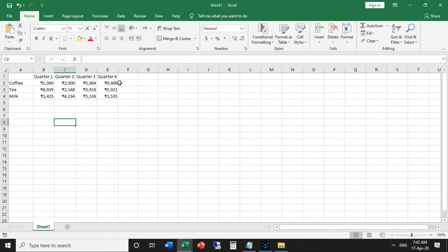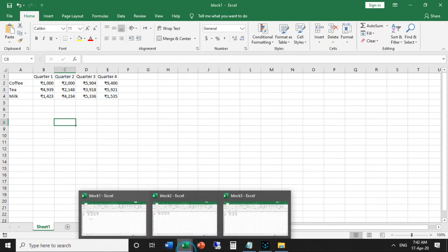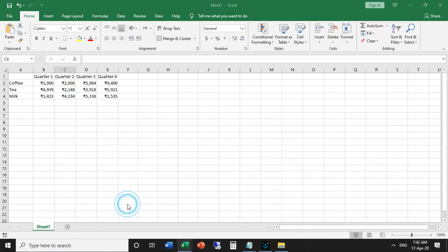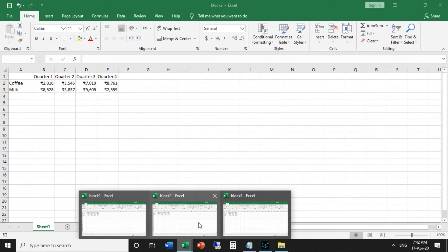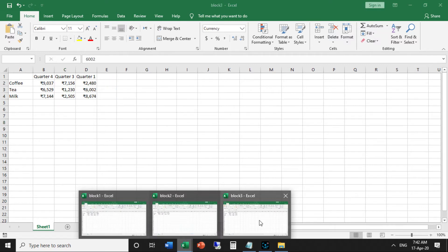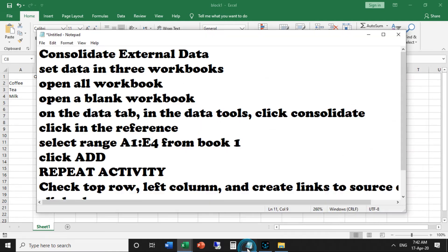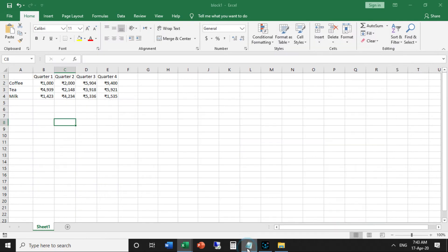By looking at the labels, this is a lot easier than creating formulas. First of all, open all three workbooks. Here I already opened my workbooks. Then open a blank workbook.